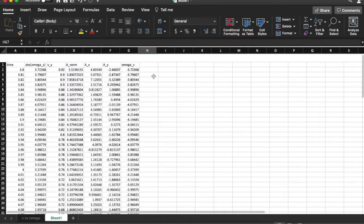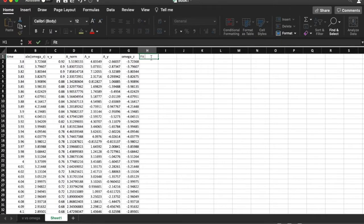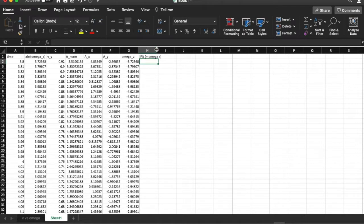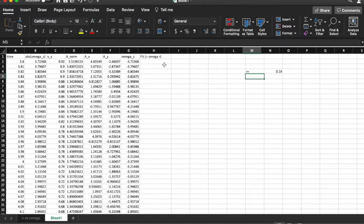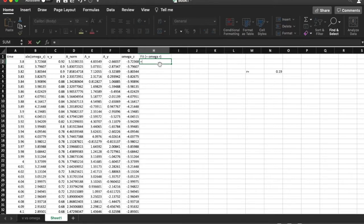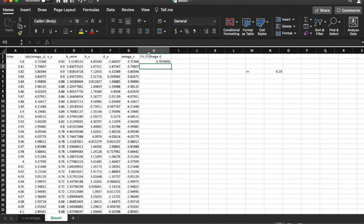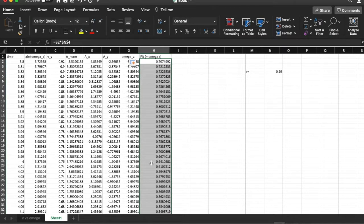I go back to the sheet and create a column called 'fit'. The type of fit we're going to make is omega times r, so we need a value for r. I'm going to give a value for r — I'll guess it's about 19 centimeters or 0.19 meters. Using this guess I can get values for omega times r for all these different values of omega, multiplying omega by r with dollar signs so that reference doesn't change.